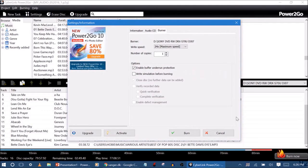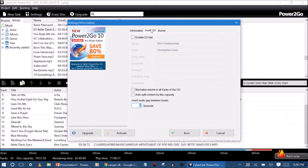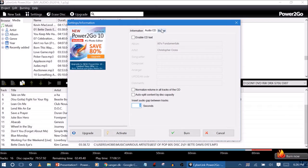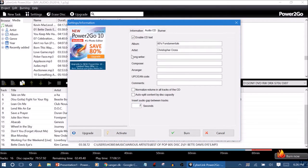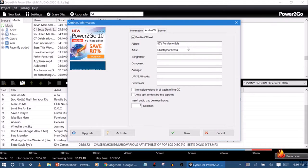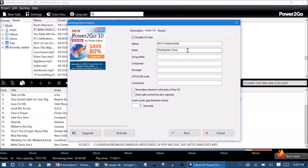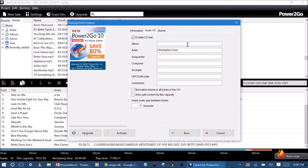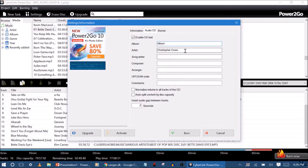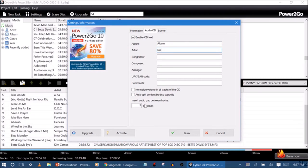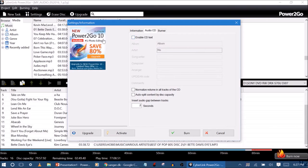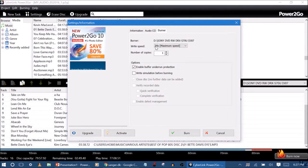And then you go ahead and select your settings now. You can enable CD text, which I'm going to do. I'm going to do the album as just album and the artist is me. But you can do anything you want. If you want that as it is, you go ahead. Anyway, I'll go ahead and go to my burner.